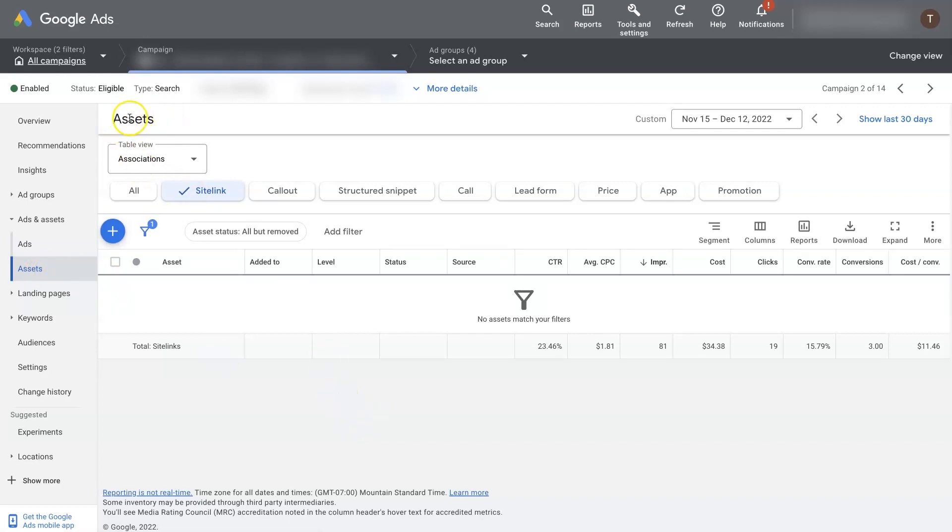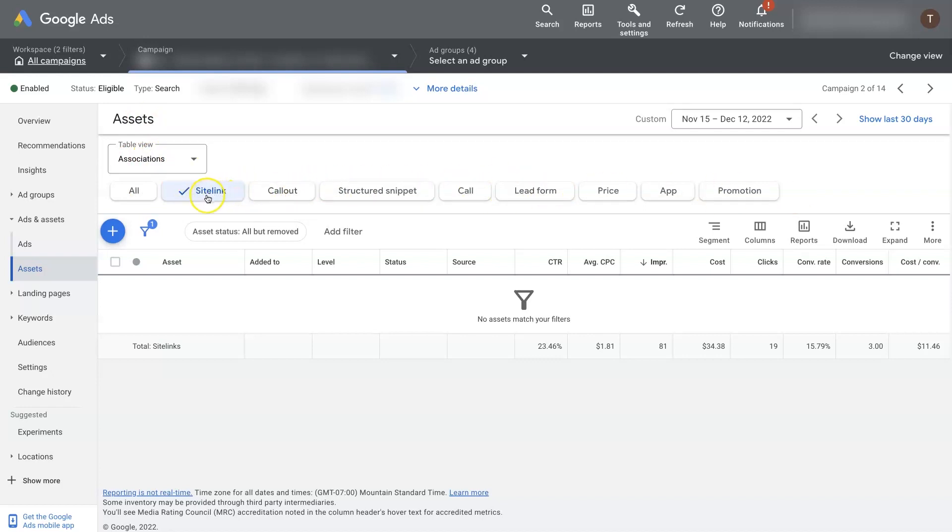It used to be called extensions. Now this section is called assets. And then you can toggle from different views and select which ones you're looking for. So I just have sitelink extension selected here, and you can see there's none created yet.